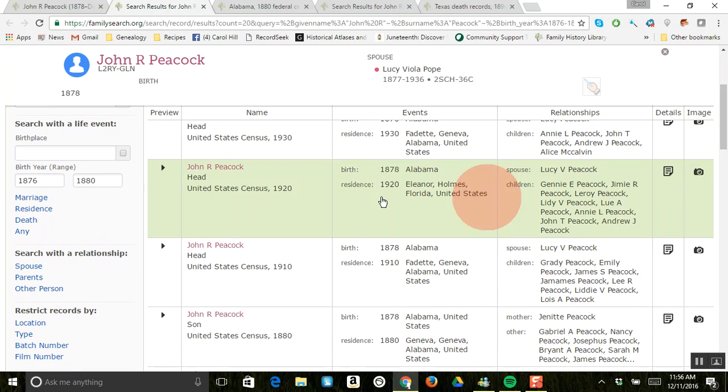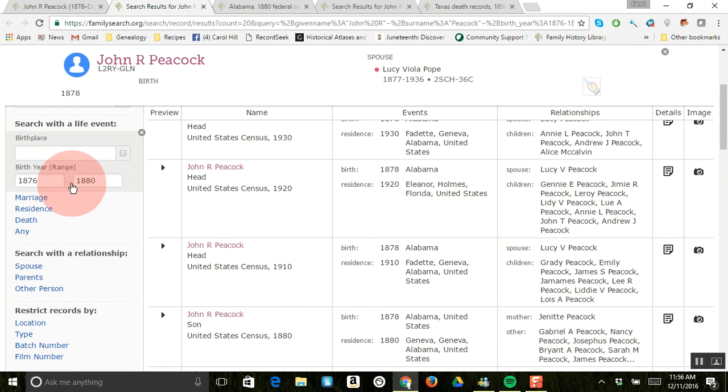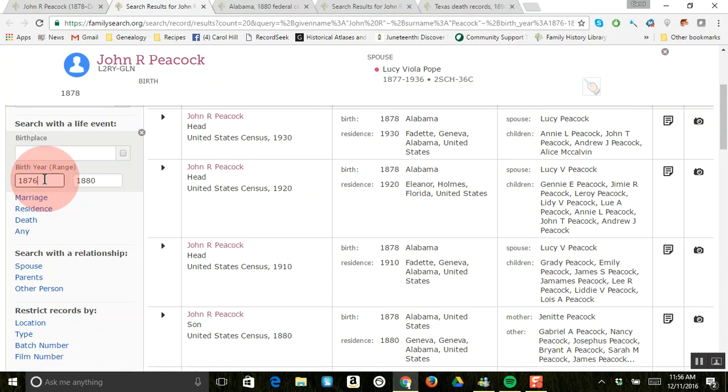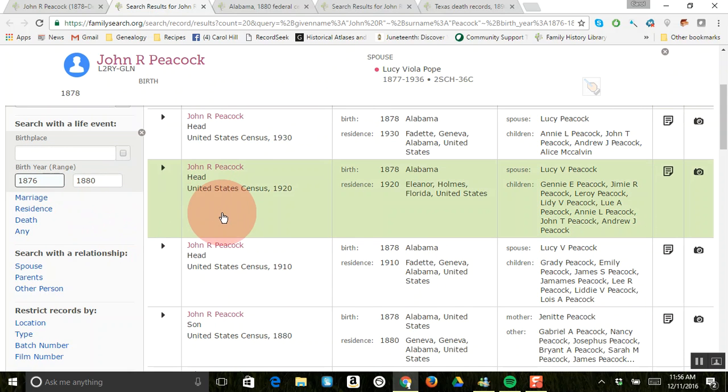But it mainly searches for him as birthplace and birth year range, which is usually - he was born in 1878. So usually FamilySearch will do two years before and two years after. And if you want to change that, you can just come click on this and change that. Sometimes you'll need to do that because you'll find more records if you do that too.